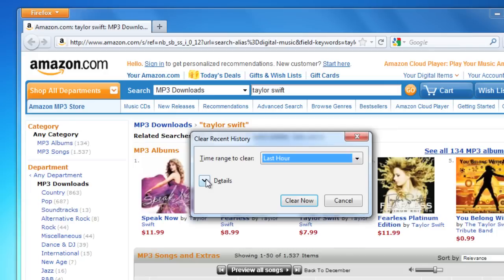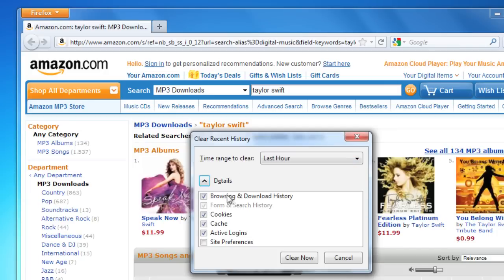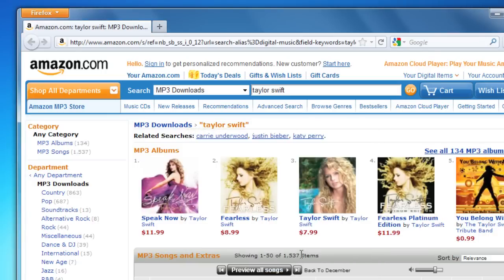Next, click the arrow next to Details. Here you can change the specific items you'd like to remove from your history. When you're done, click on Clear Now. That's all there is to it.